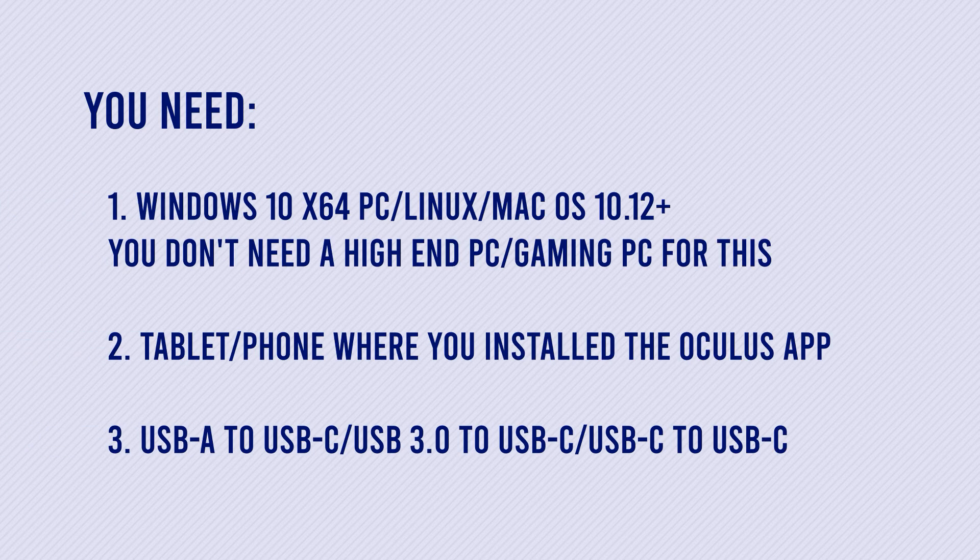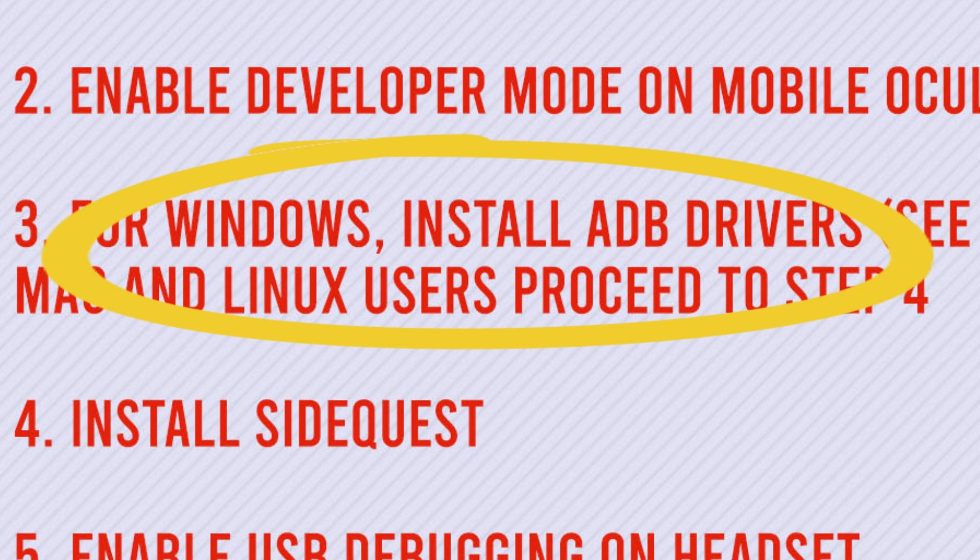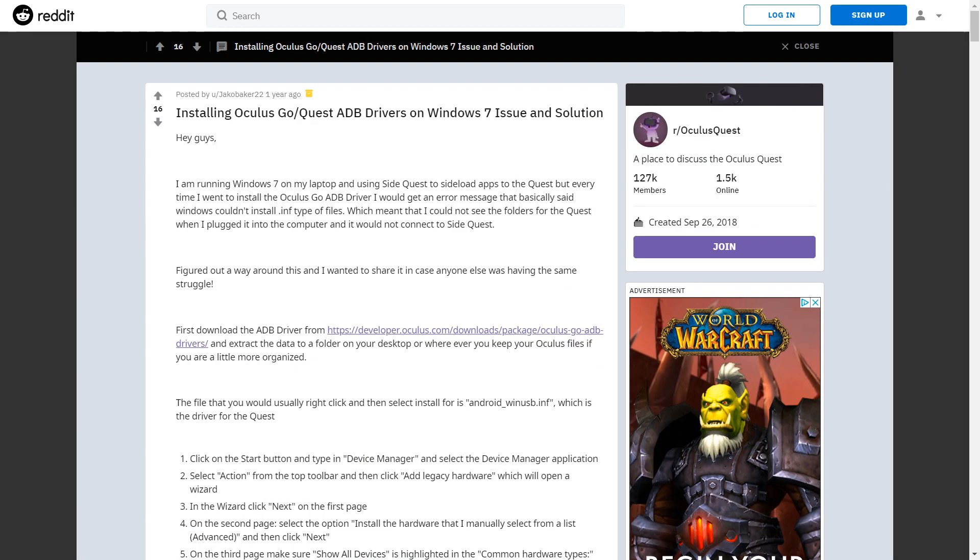Before we get started with the steps, check if you have everything you need. If you are in Windows 7 or 8, you might have trouble doing step 3 since the earlier versions of Windows are no longer supported. But there's still hope for you. I linked a page in the description that might help you with it.